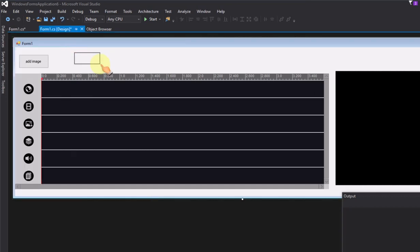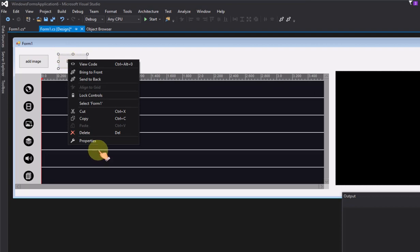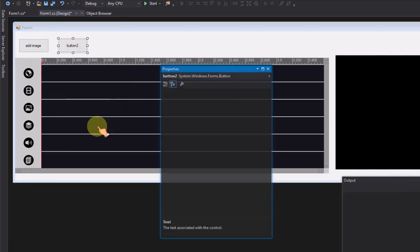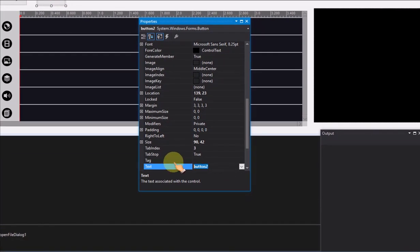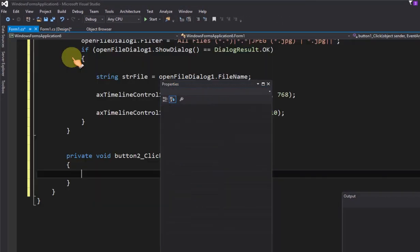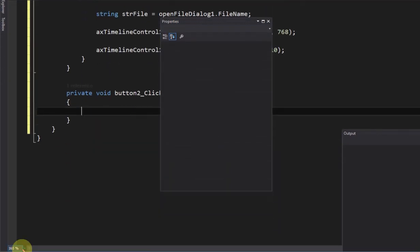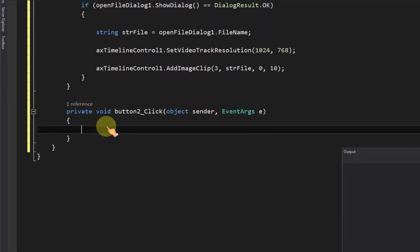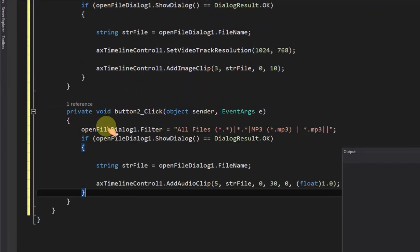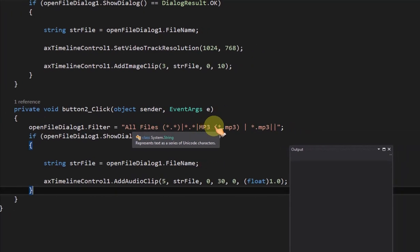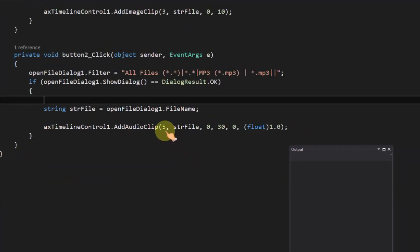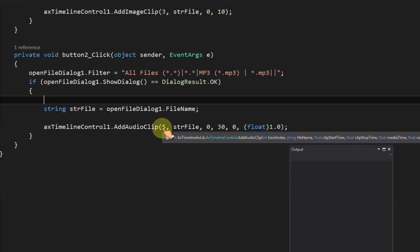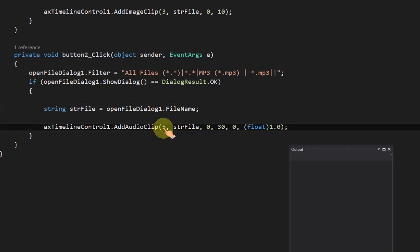Add a button to select audio file, the audio will add to audio track of timeline control. Call add audio clip method to add MP3 or wave file to audio track. The duration is 30 seconds, 1.0 means full volume.